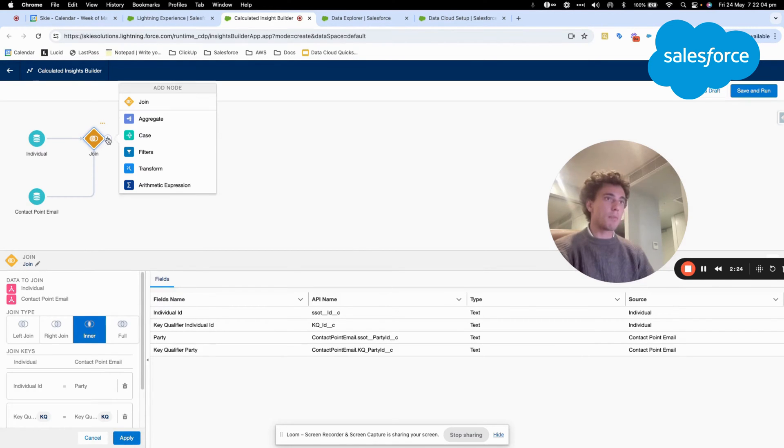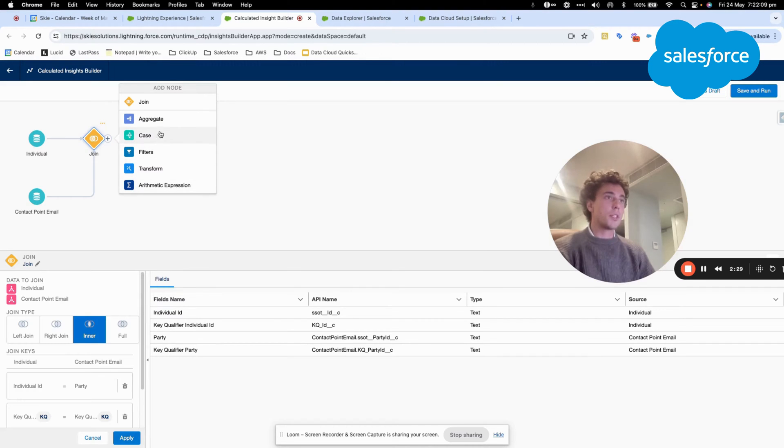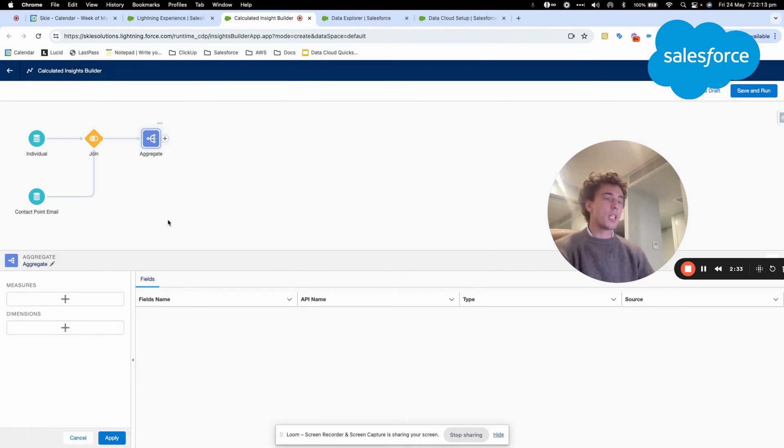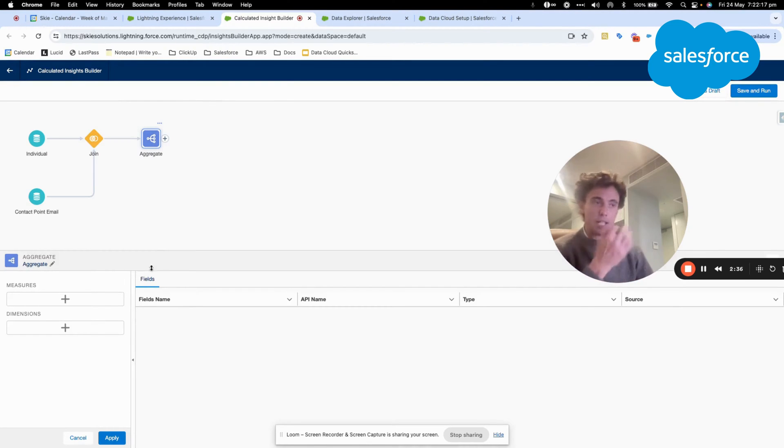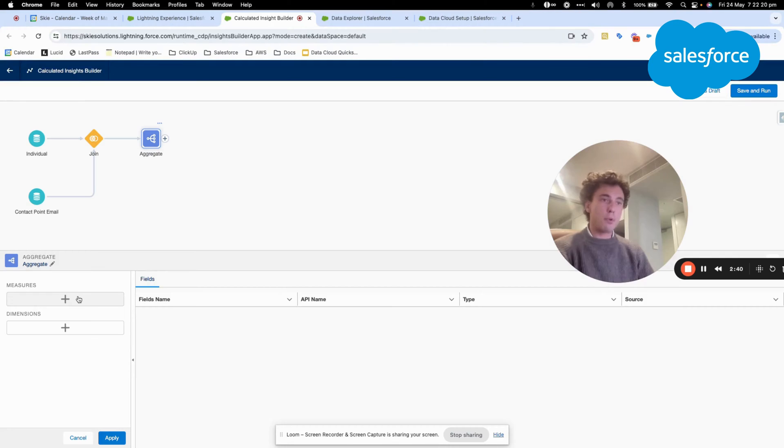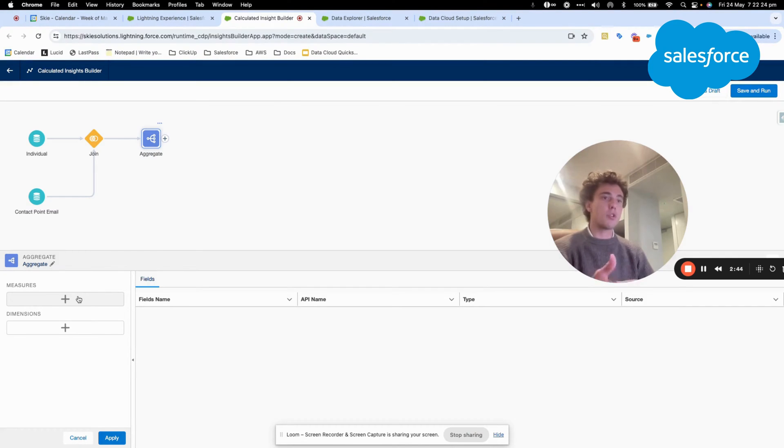And then I will click plus. And I will do something very simple. I will just do aggregate. So an aggregate is really what do I put into my query insights, what do I push within my calculated insight?